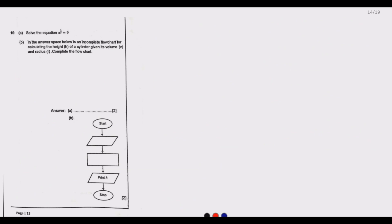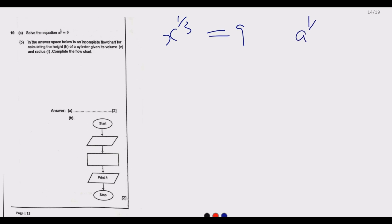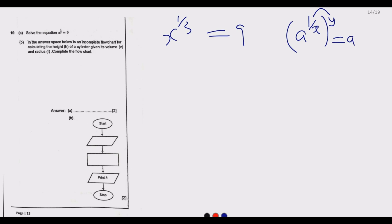Question 19 reads: solve the equation x to the power 1 over 3 equals 9. The key principle here is that x to the power a, raised to another power, means you multiply the powers. We are going to apply this principle.